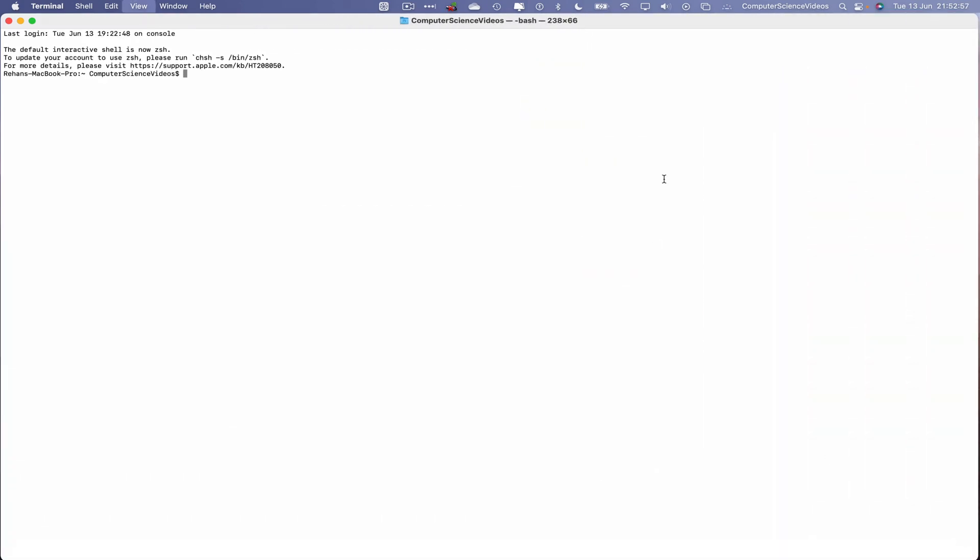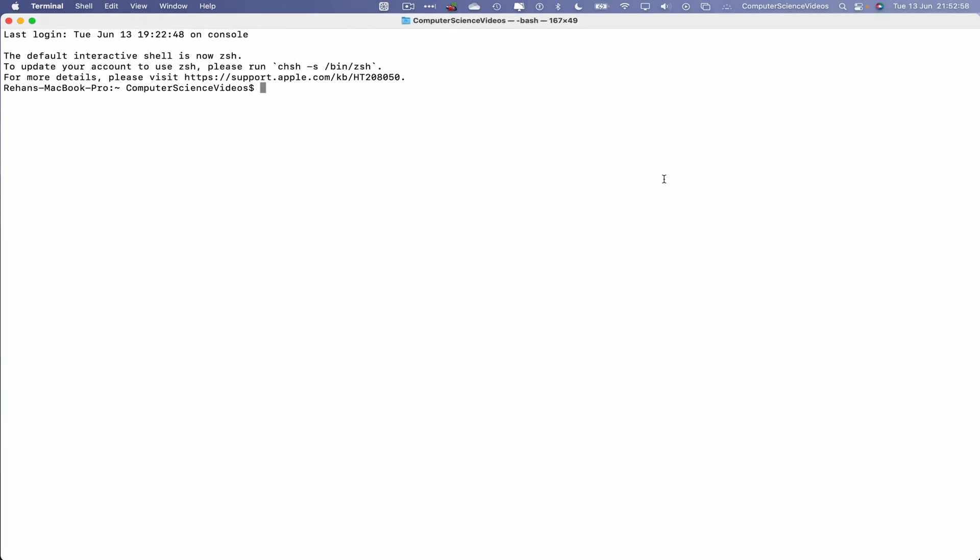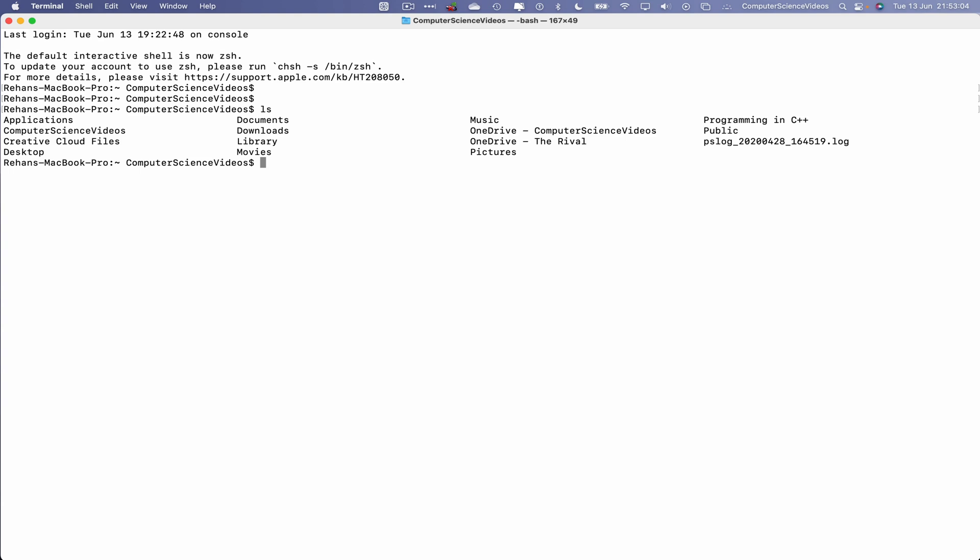Now let's list the contents on screen within the home directory. If I'm now changing to the applications directory, you may have seen this before: semicolon ls. There is nothing in that folder.